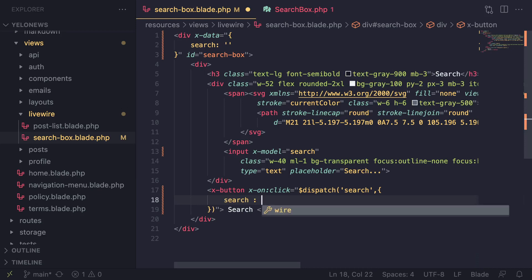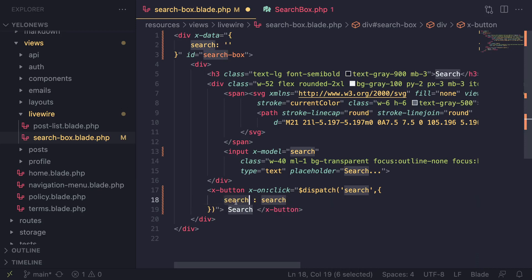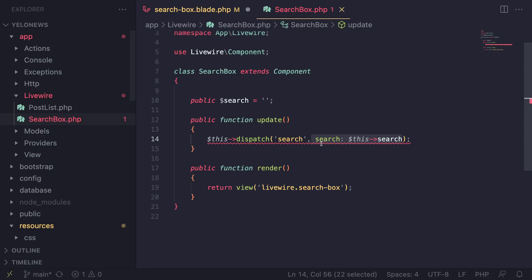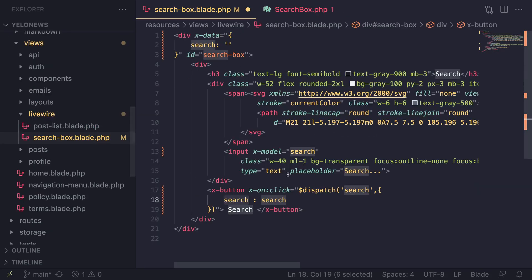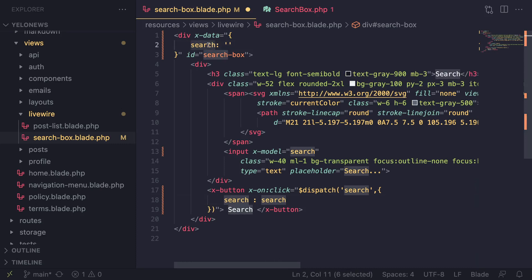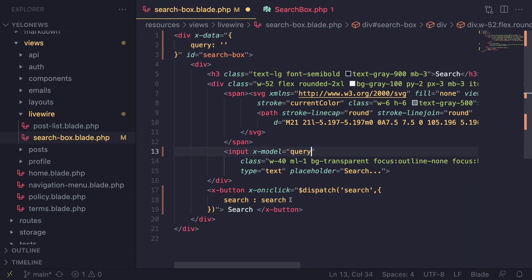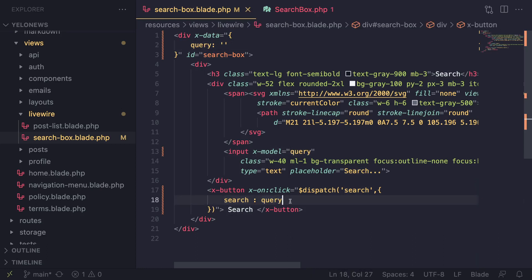This first search is our argument name that we expect when handling this event, and the second search is our Alpine component data. To avoid confusion I'm going to convert this to query, like a search query, so the names don't get confusing.